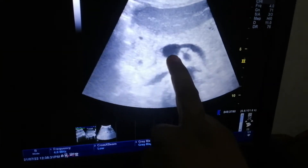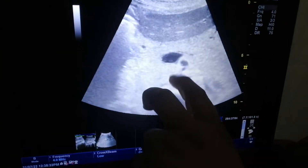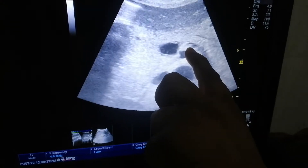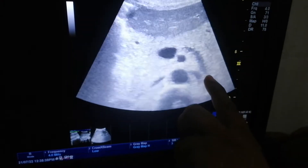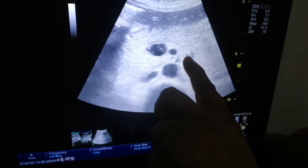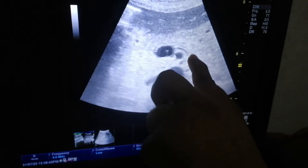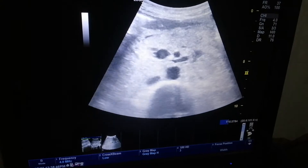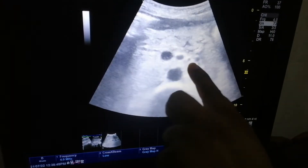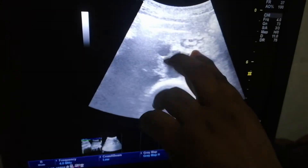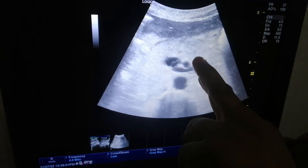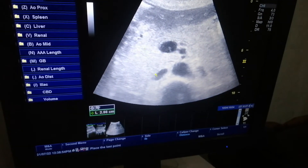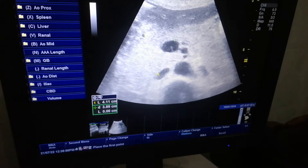This case is showing the pancreas. We can see there is a streak of fluid around the porto-splenic confluence. There is an edematous pancreas, and the sizes of the pancreas are also enlarged.